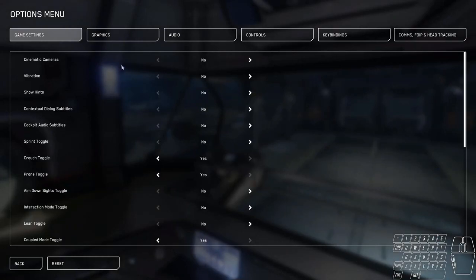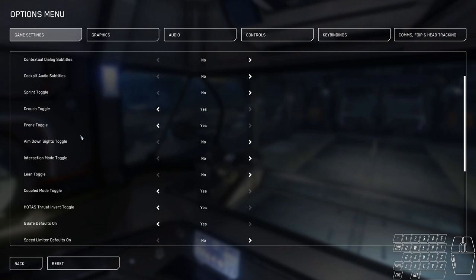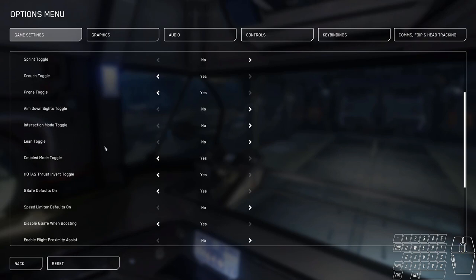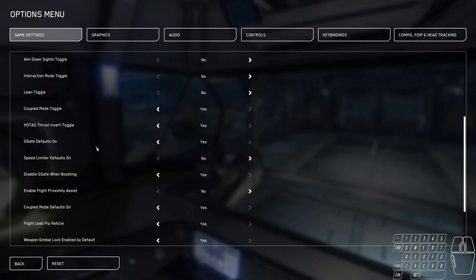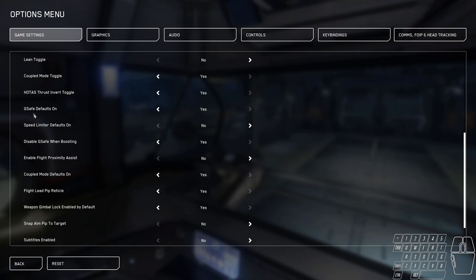Cinematic cameras, of course, off. Vibration, no. Show hints, no. Context dialog subtitles, no. I'm really just going to go over the important ones here.